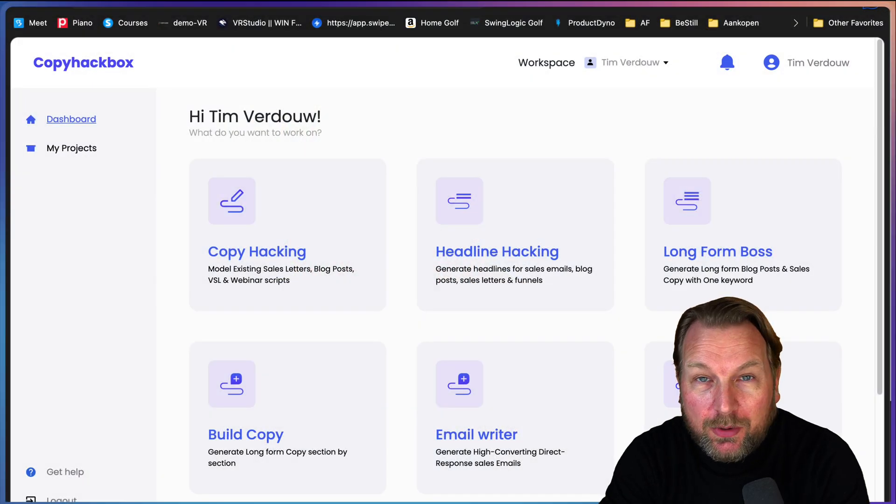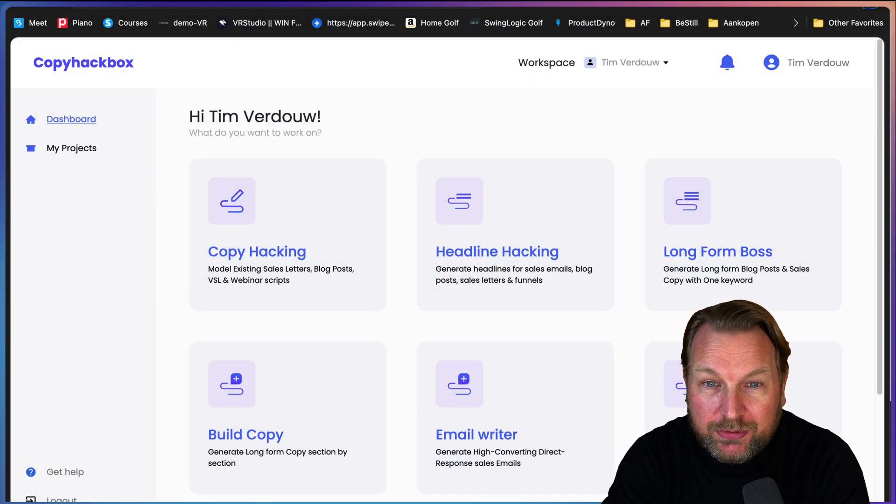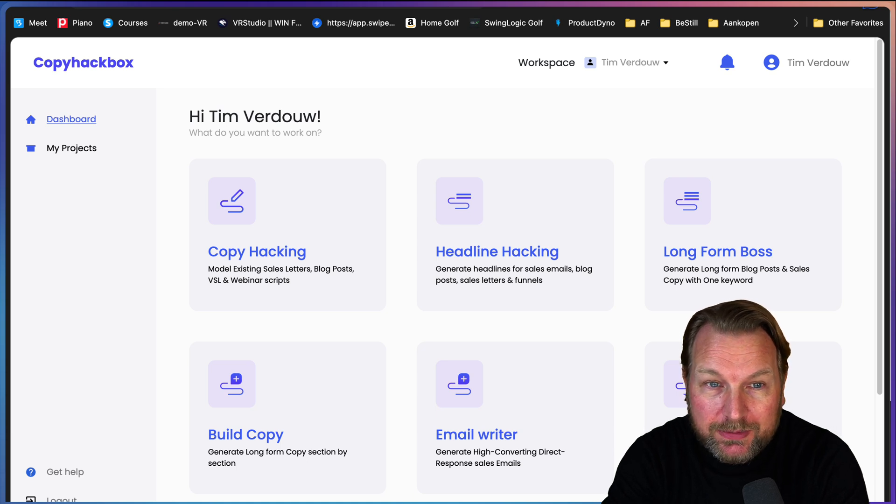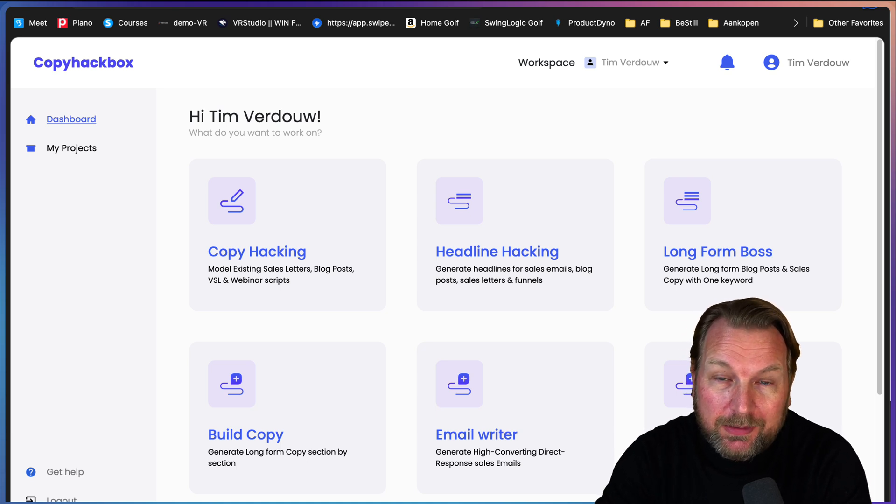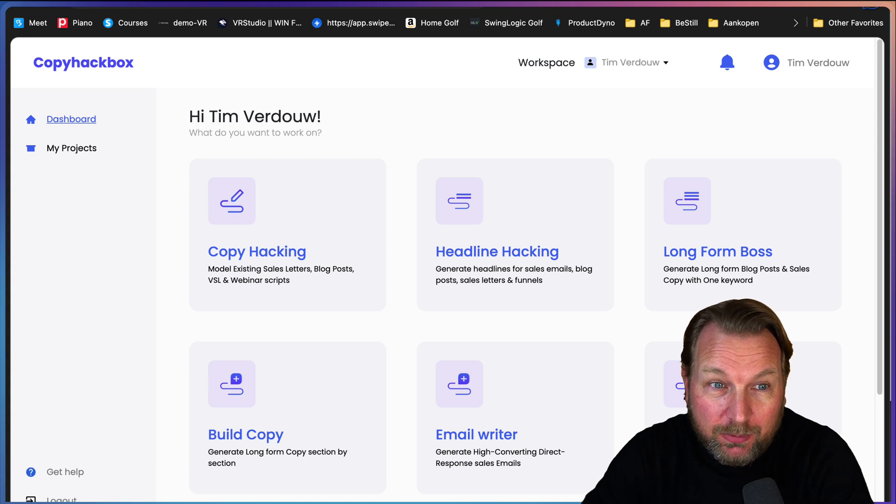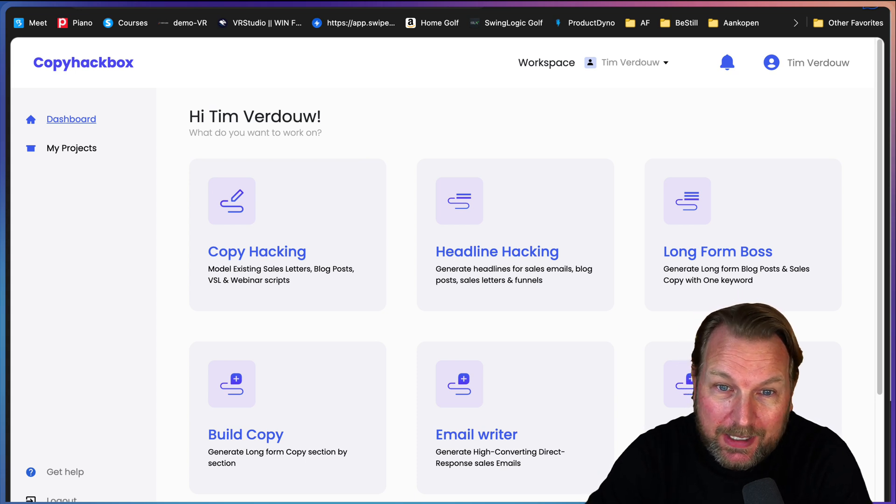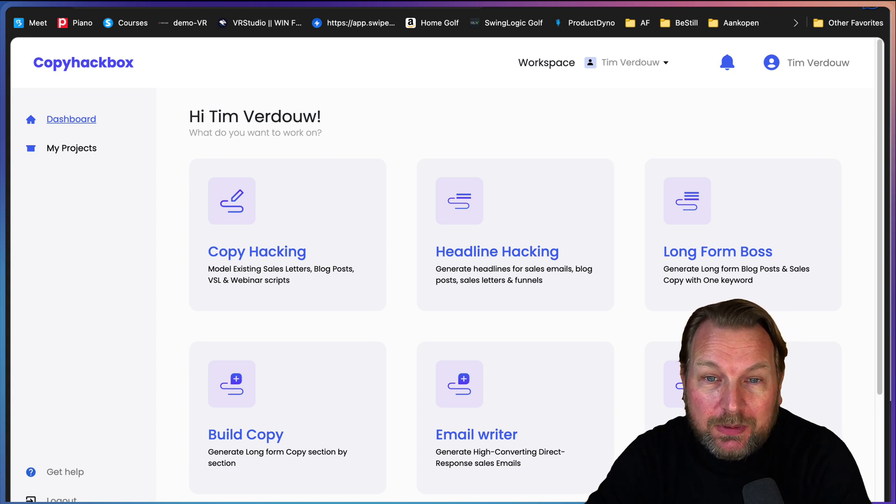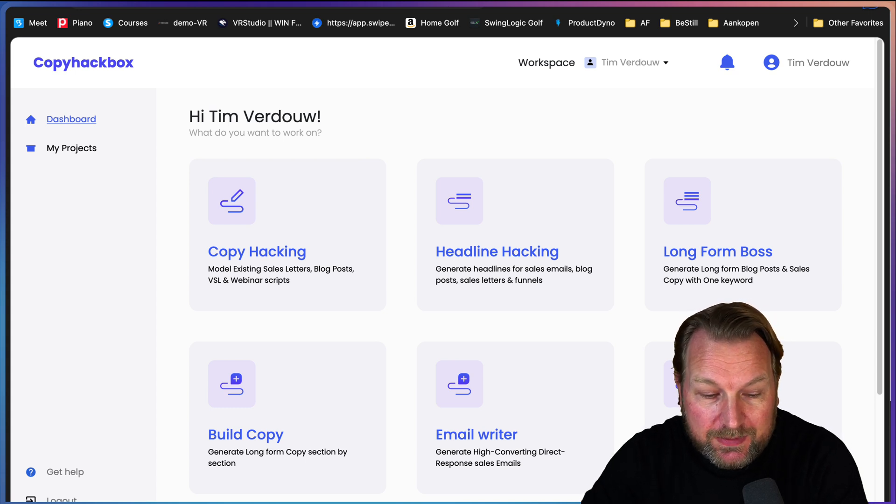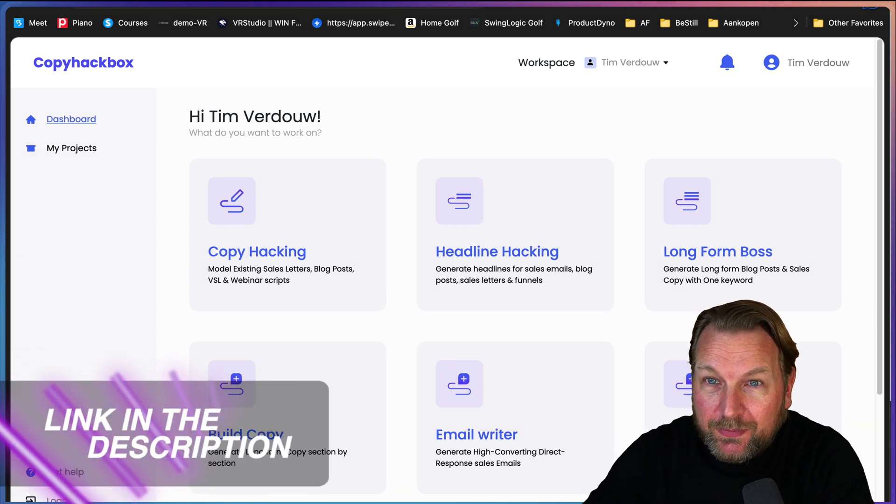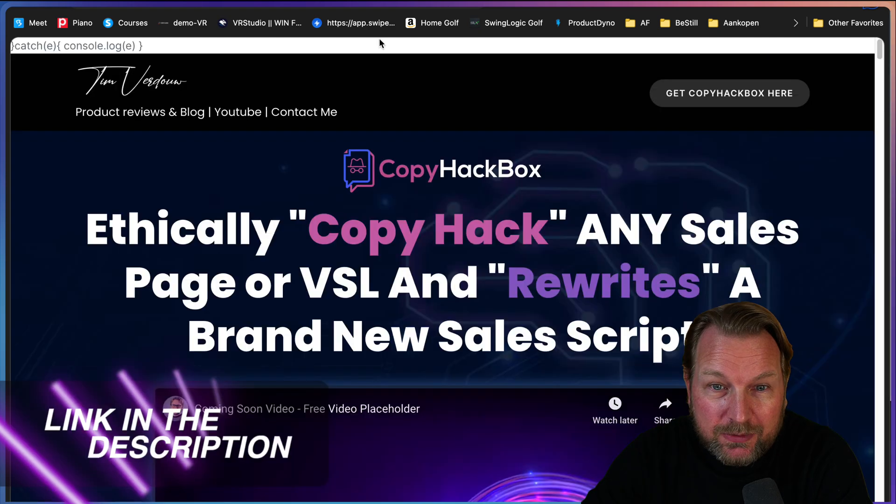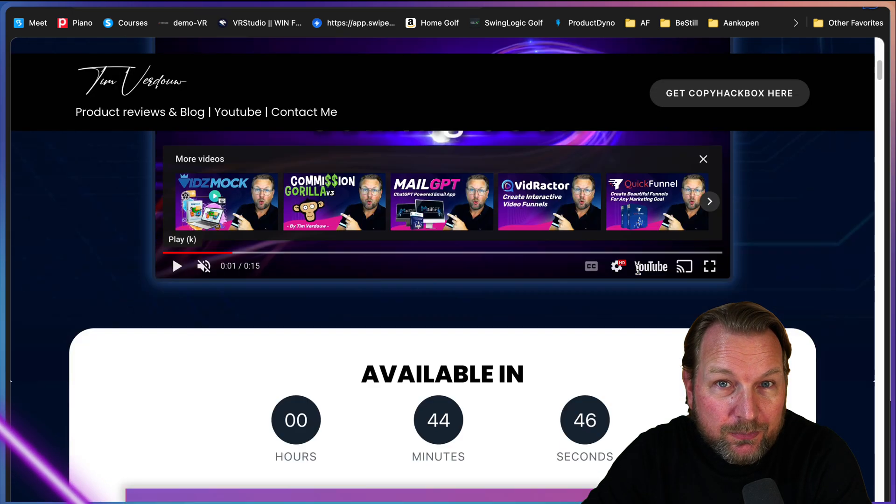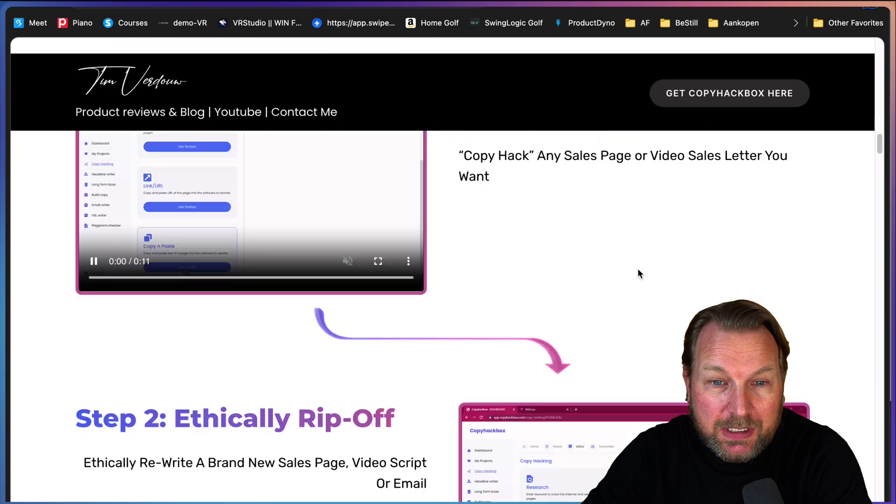The product is called Copy Hackbox, which allows you to write copy but also basically hack copy from other pages and then rewrite it with this software. I'm going to show you my experience with the software. If you're interested, there is a link in the description of this video that will redirect you to my website where you can find more information about this product.